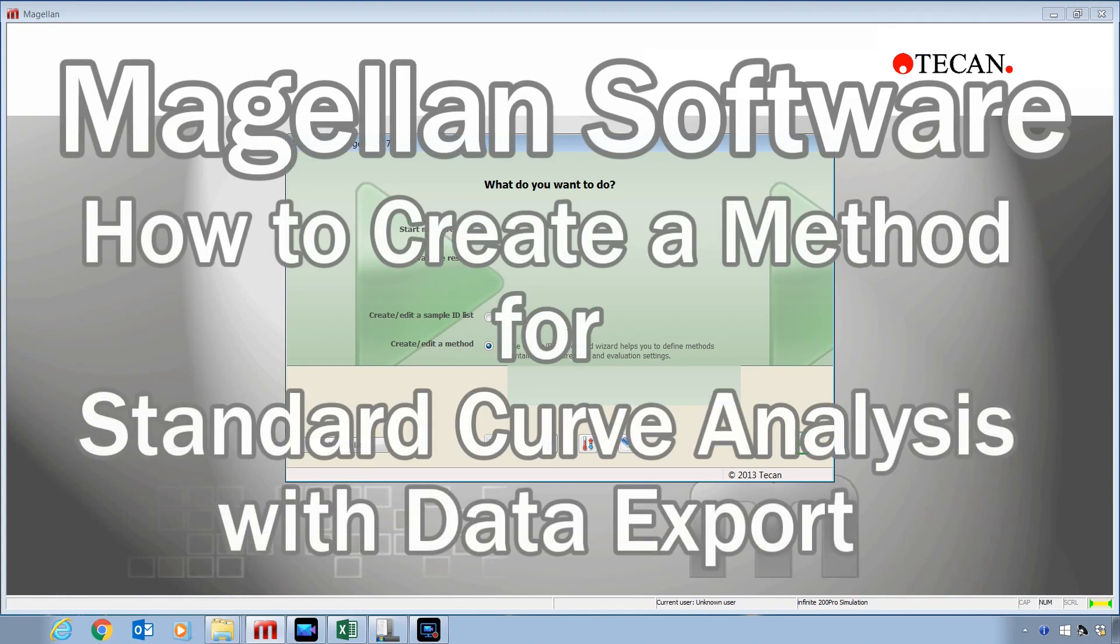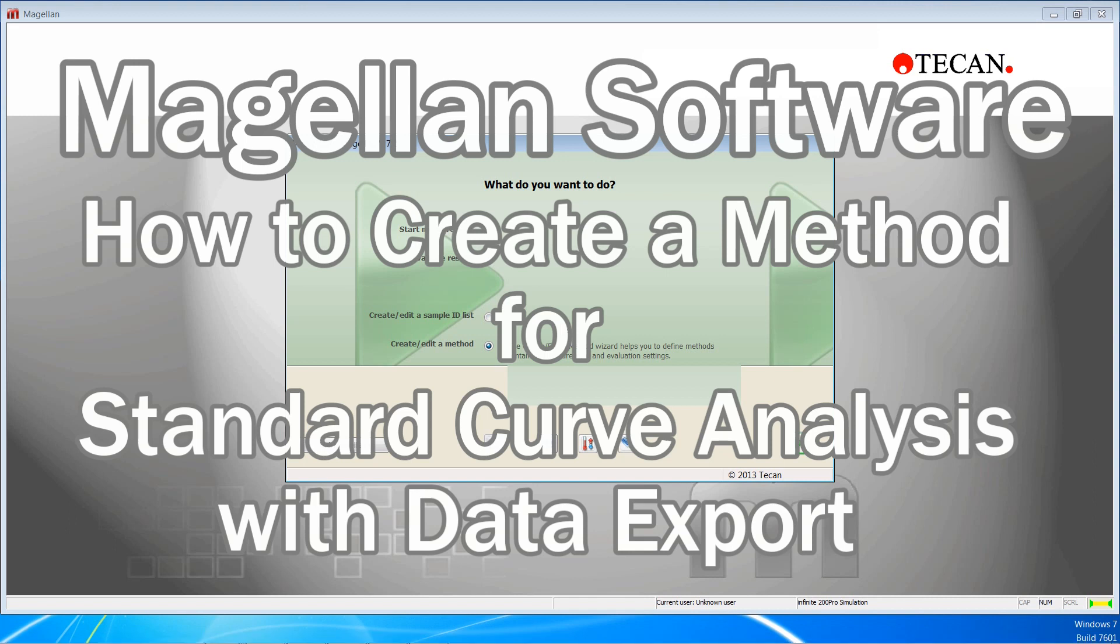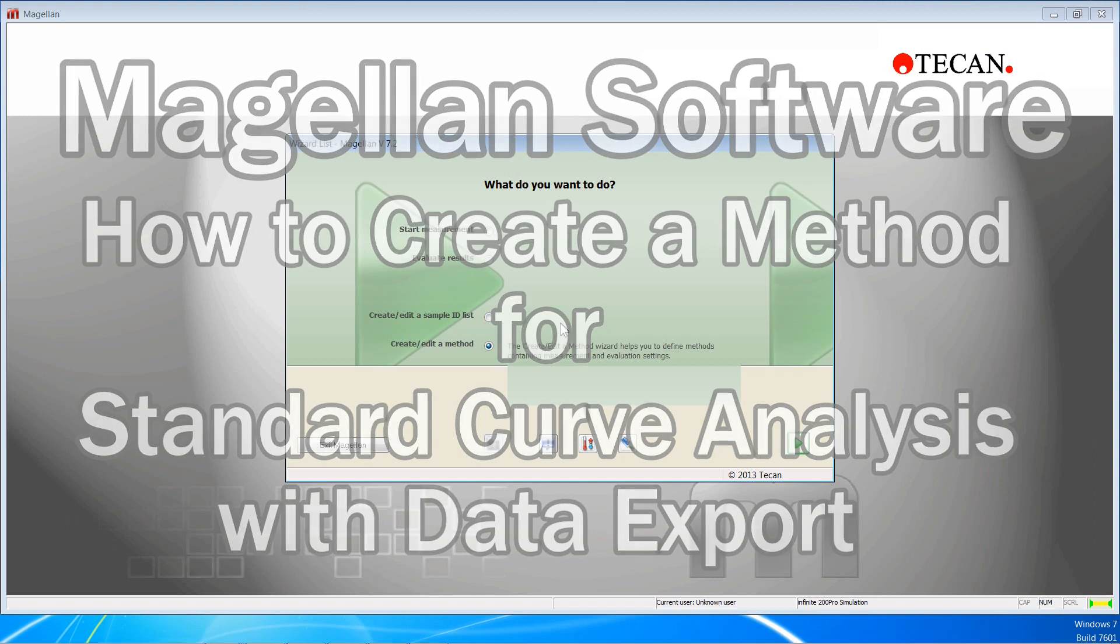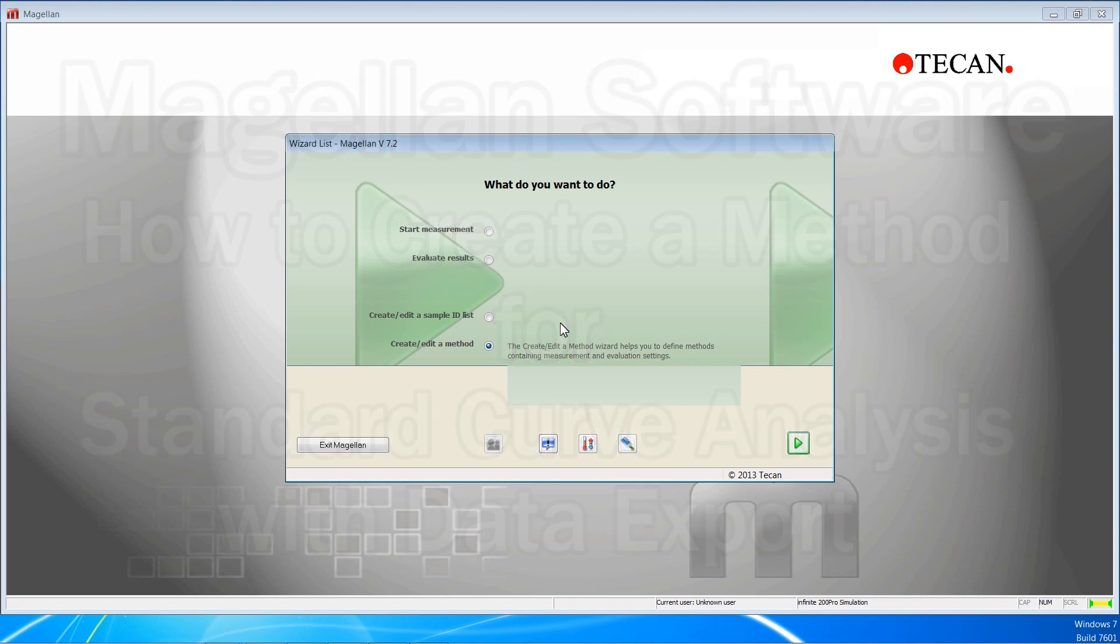Hi, this video will show how to create a method for microplate assay data collection, standard curve analysis, and data reporting with TCAN's Magellan software.